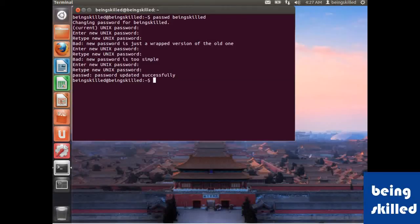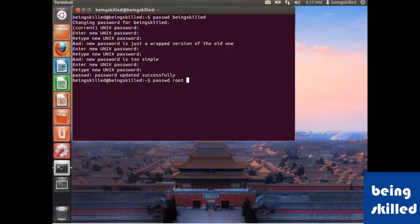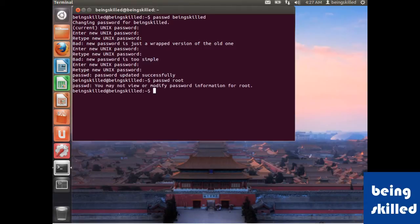If you want to add the password of root, we will type passwd space root. The general syntax is to type passwd followed by the user's name, and now we will be entering.